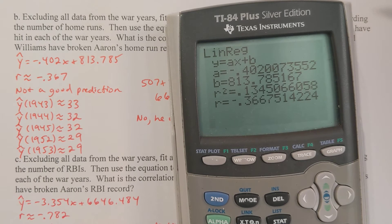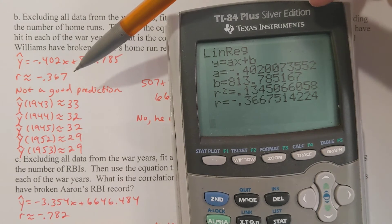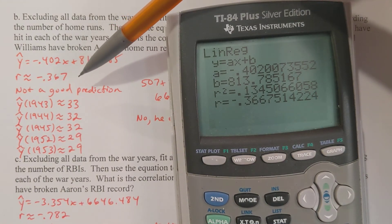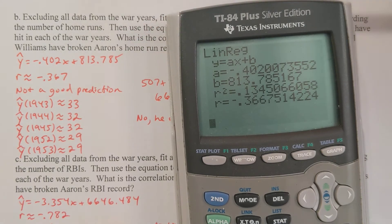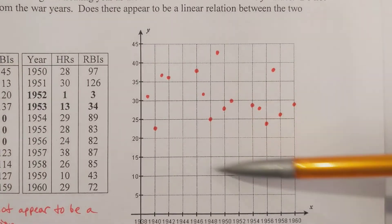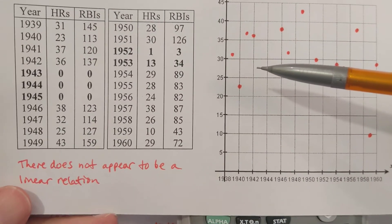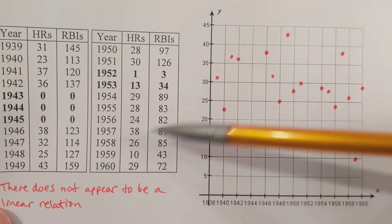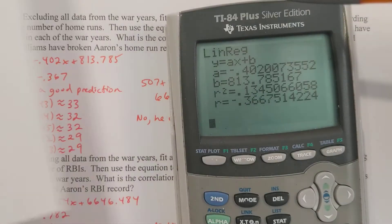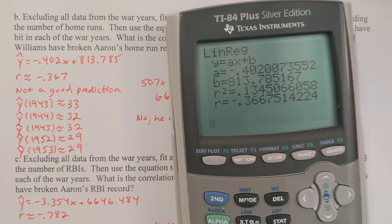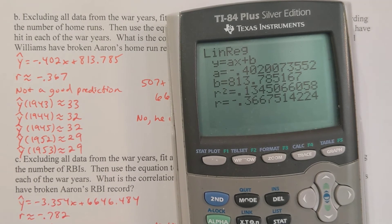The r value of −0.367 — that's a lousy number. Remember, the closer you are to 1 or −1 the better; the closer to zero, the worse. So −0.367 is closer to zero than to −1. That's not surprising, because a line does not appear to do a good job at representing the flow of the information. There does not appear to be a linear relation, and this r value verifies that. So this is not a good prediction.